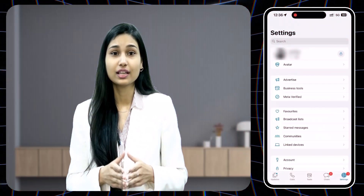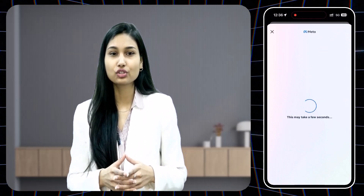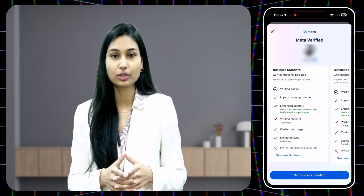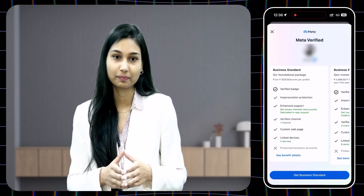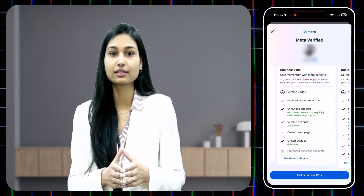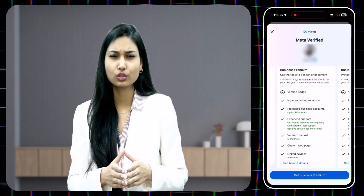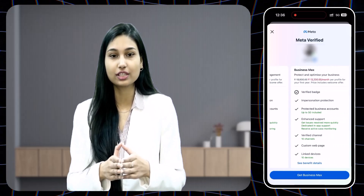Now let's talk about the process of actually purchasing meta verification once it becomes available for your WhatsApp business account. Once the meta verified option is available to you, click on it. But before proceeding, make sure that all your business information is updated, because you won't be able to make changes once you get the blue tick. You will be asked to select a plan — keep in mind that meta may only show you the plans it thinks are suitable for you, so you might not see all four options. Choose the one that works best for you and proceed with the payment.